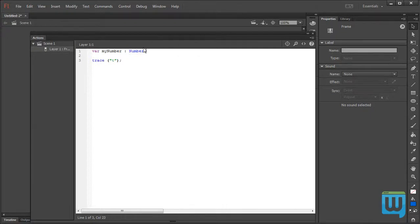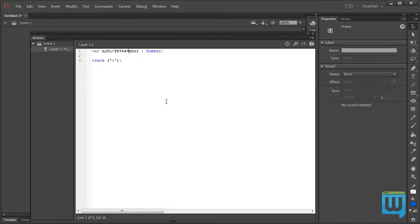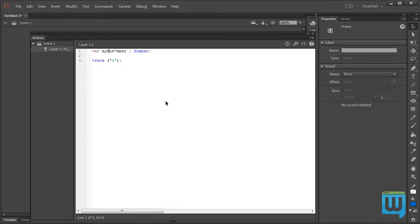Let's start with the variable name — there are some rules for how you can name a variable. First, it can't contain any special characters. A special character is something like the exclamation point, the at sign, the hashtag, dollar sign, percentage, and any of those characters, even parentheses, curly brackets — all those characters are not allowed. The variable name can contain numbers but the number can't be at the beginning of the variable name, and it can contain underscores but no spaces.